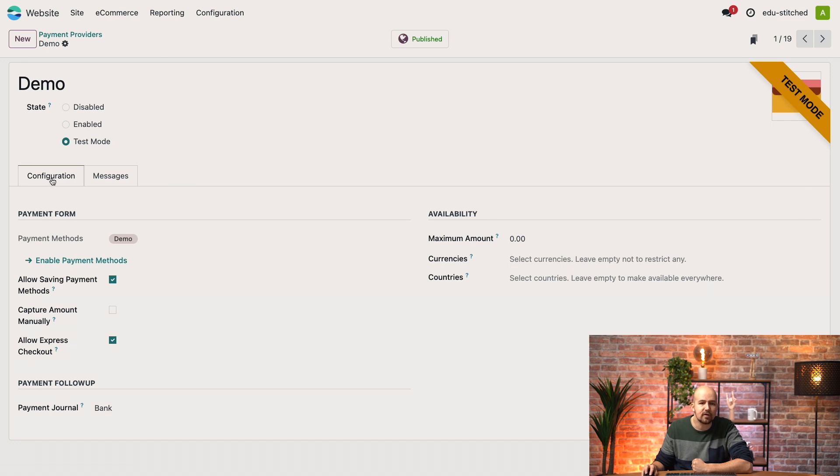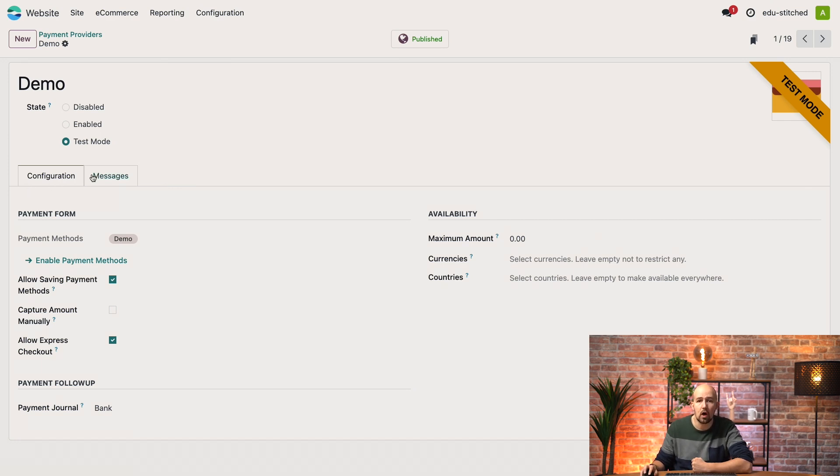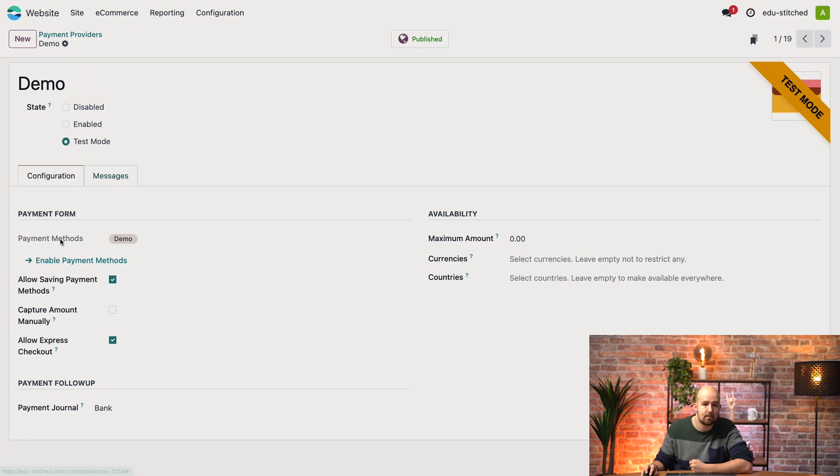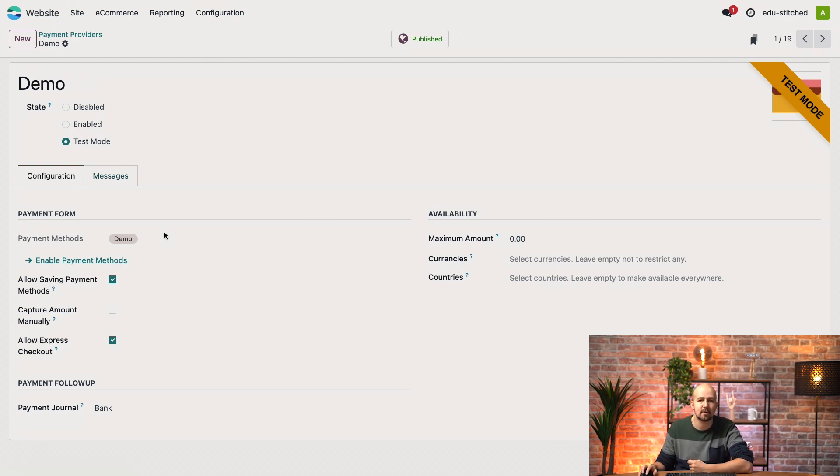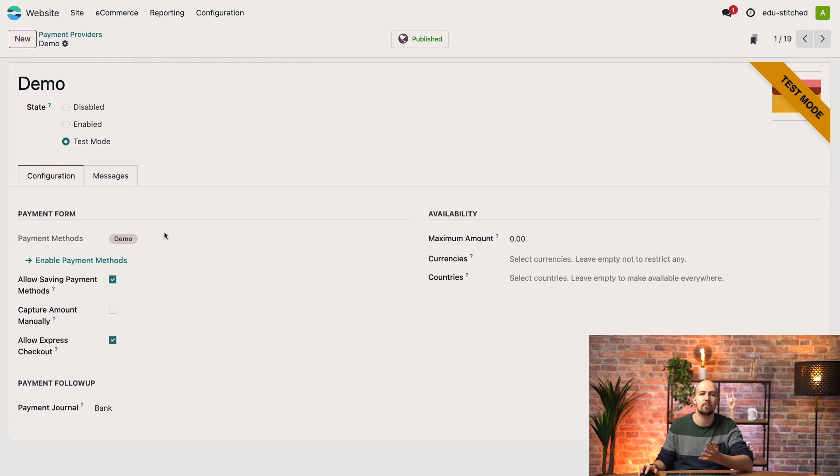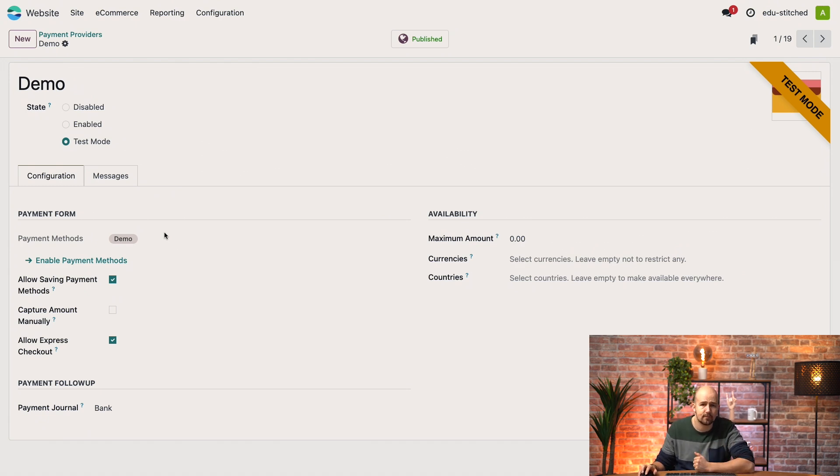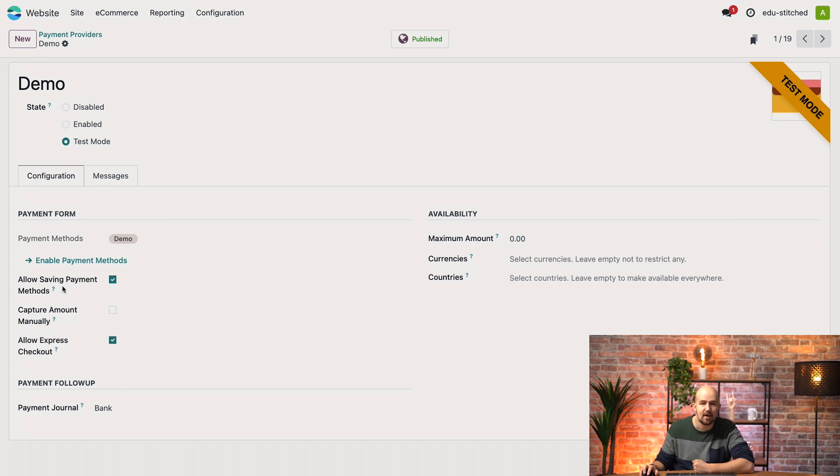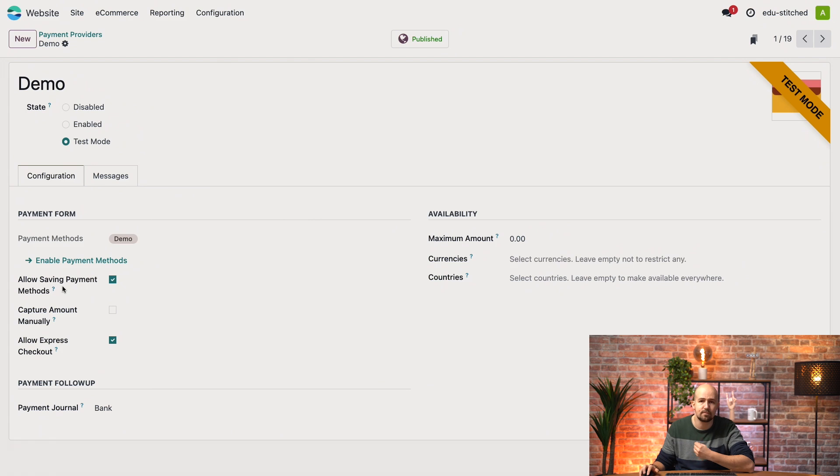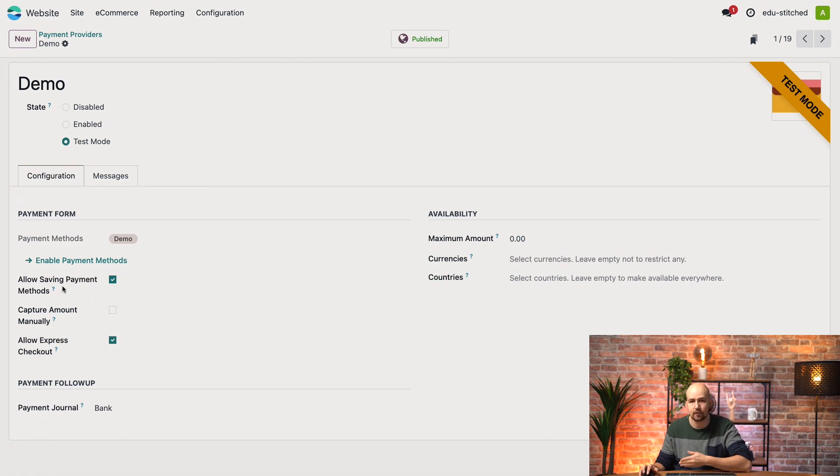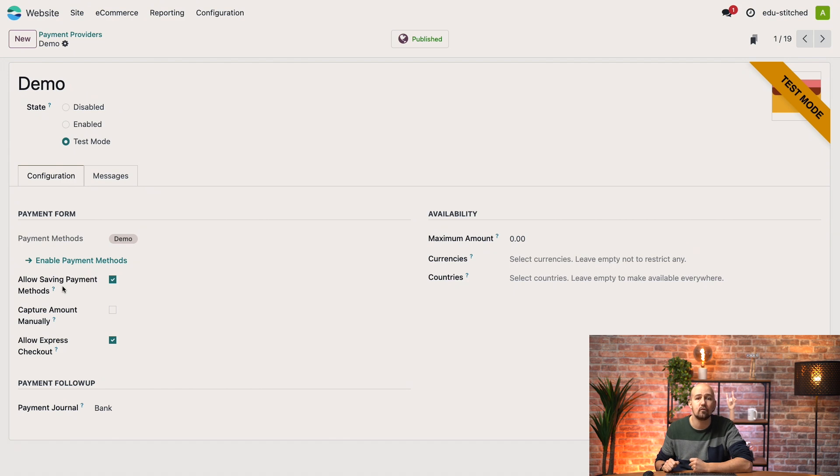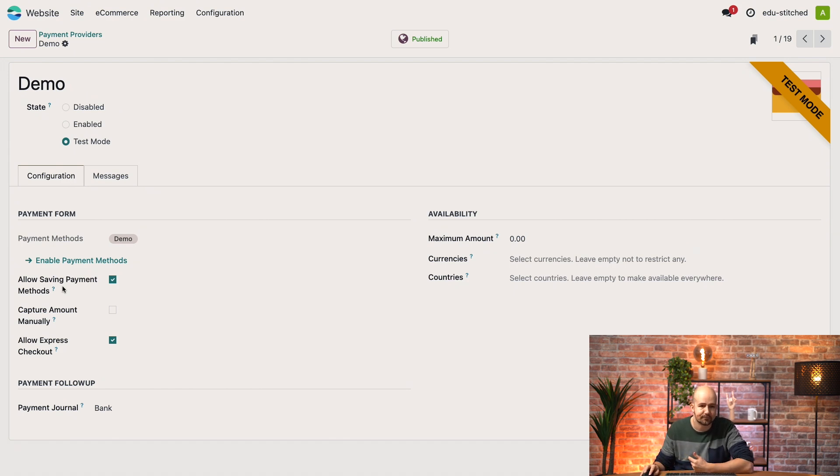In the Configuration tab, you can set up several important options that control how payments are processed on your website. The Payment Methods field lets you define the payment methods the provider will offer, like credit cards or bank transfers or digital wallets. Now this Allow Saving Payment Methods option lets your customers save their payment details for future purchases. If enabled, returning customers can check out faster because they will not need to re-enter their payment information.